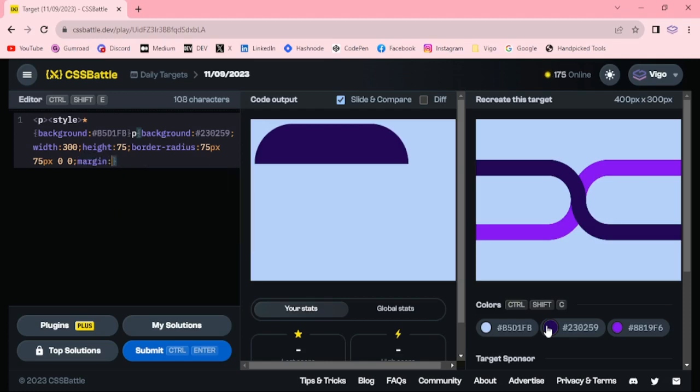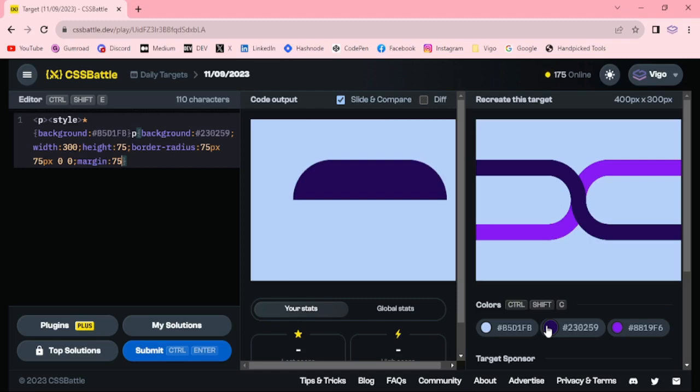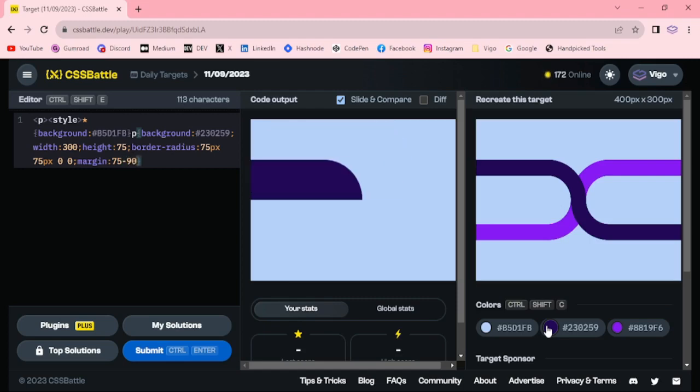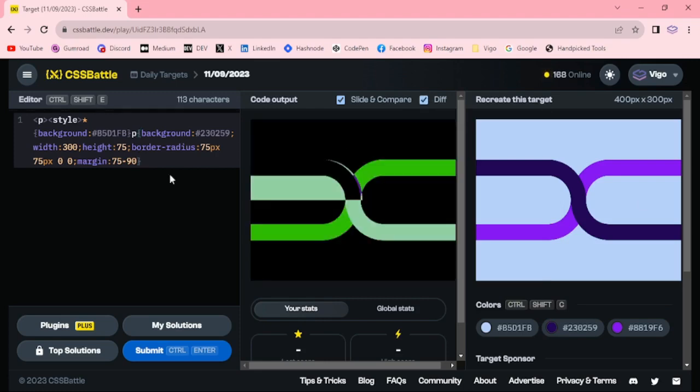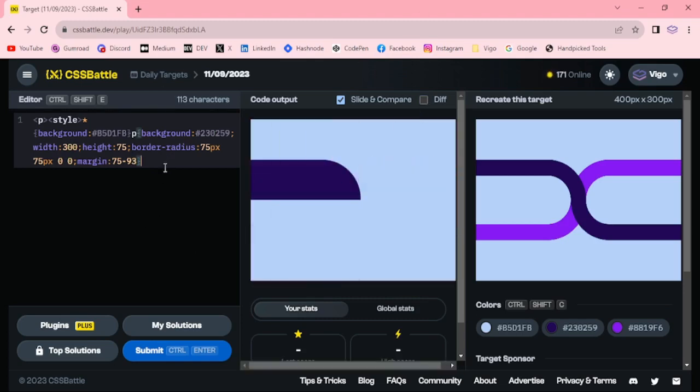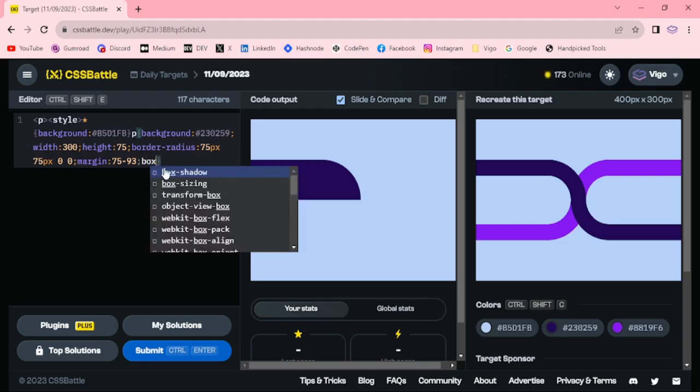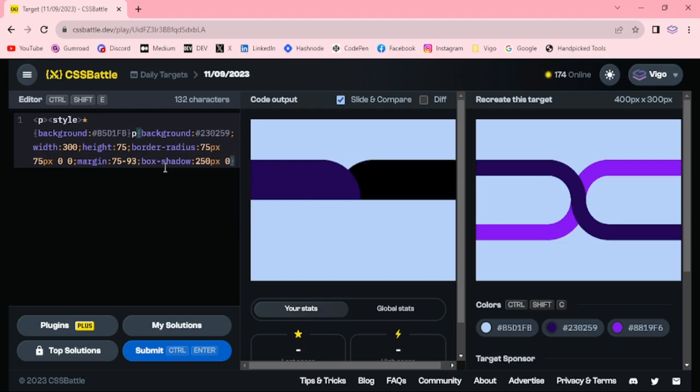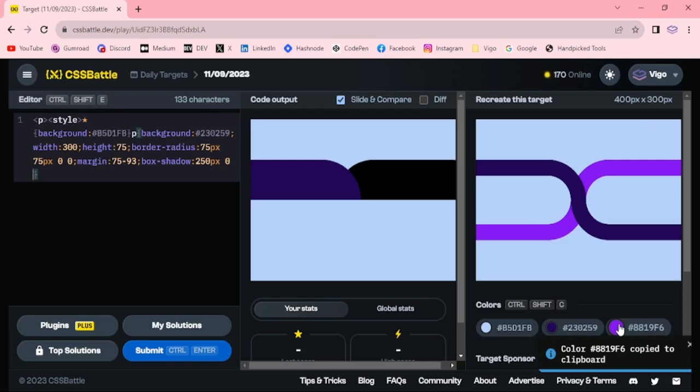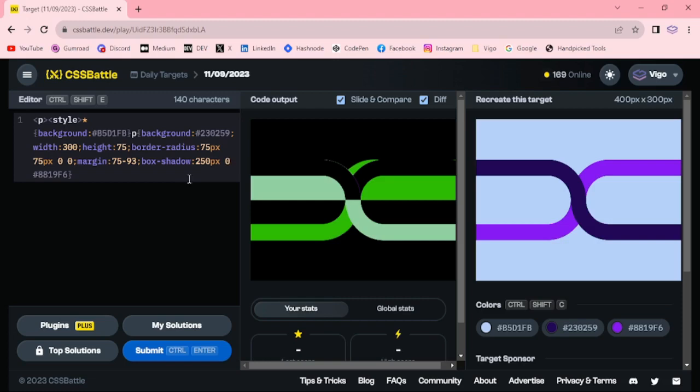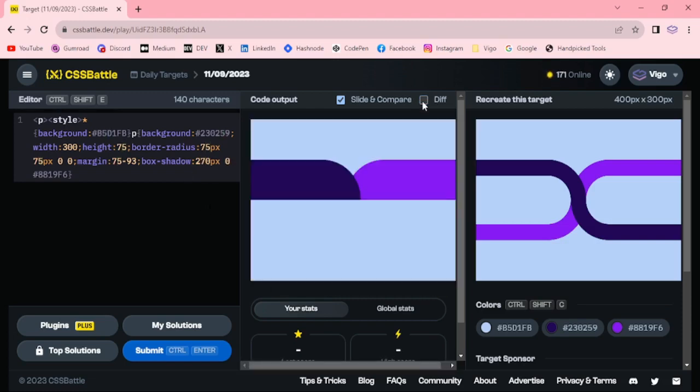Margin top 75 pixel and margin left 90 pixel, 94, 93. Okay, now box shadow 250 pixel zero, this light purple, 70 pixel to 70 pixel. Now we got the half of this dark color and light color.